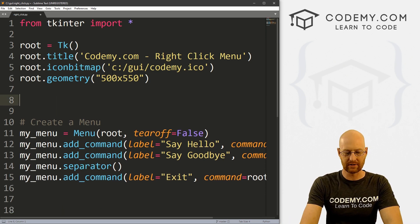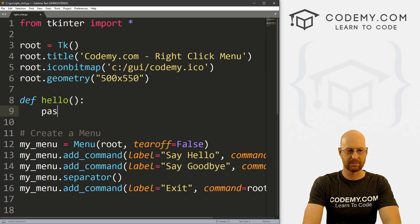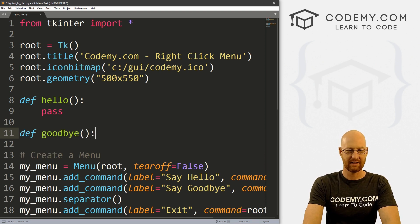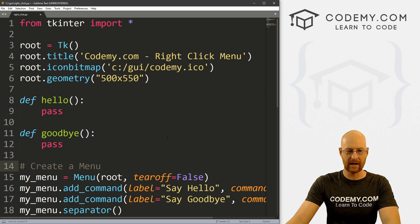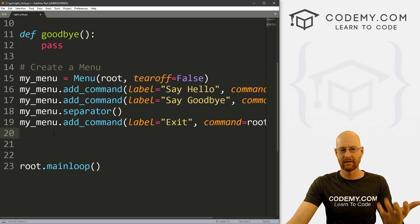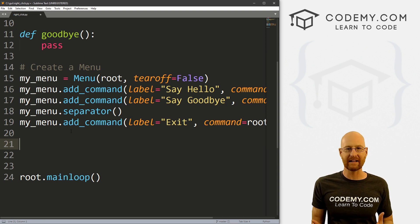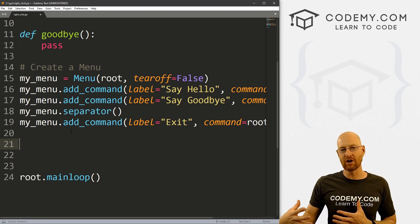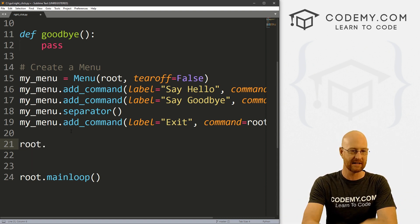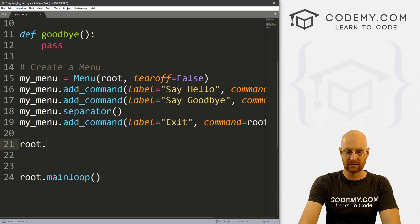Now let's create our functions. So let's define hello, and I'll just pass for now. And then let's define goodbye, and also just pass for now. So we've got our menu. Normally we would pack this to the screen, but we don't want to do that — we just want this to exist. Because we want to bind the right click function of our mouse to show this menu whenever we right click anywhere. So we're going to make a binding on the entire widget — root.bind — and I'm going to call the function my_popup.